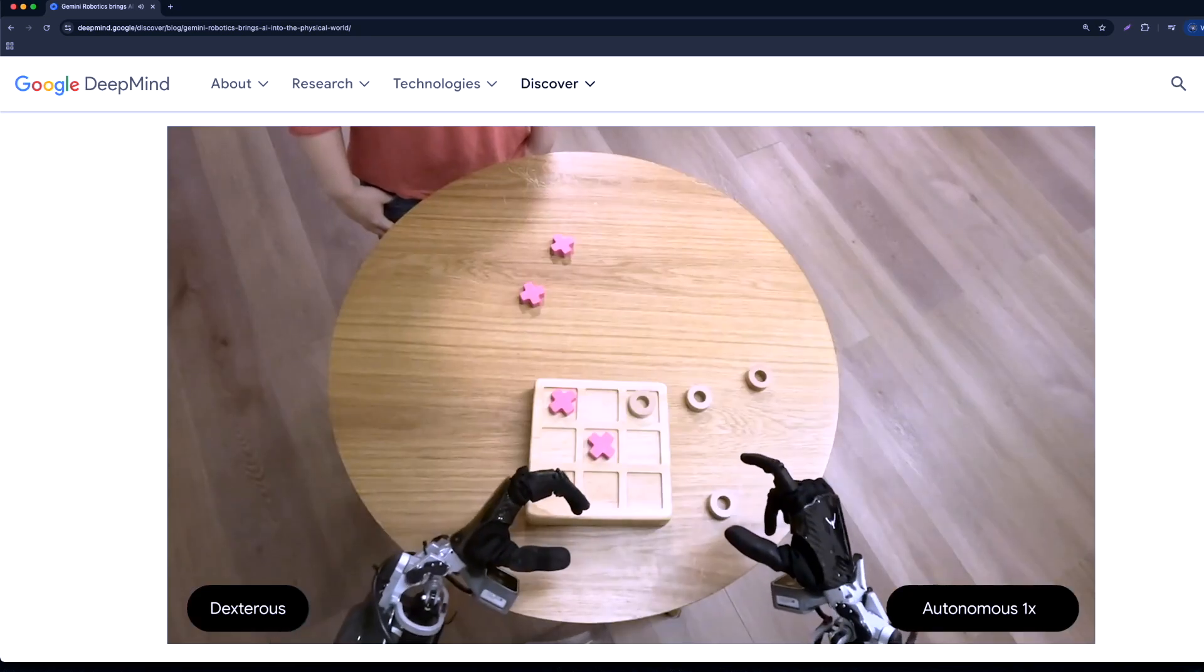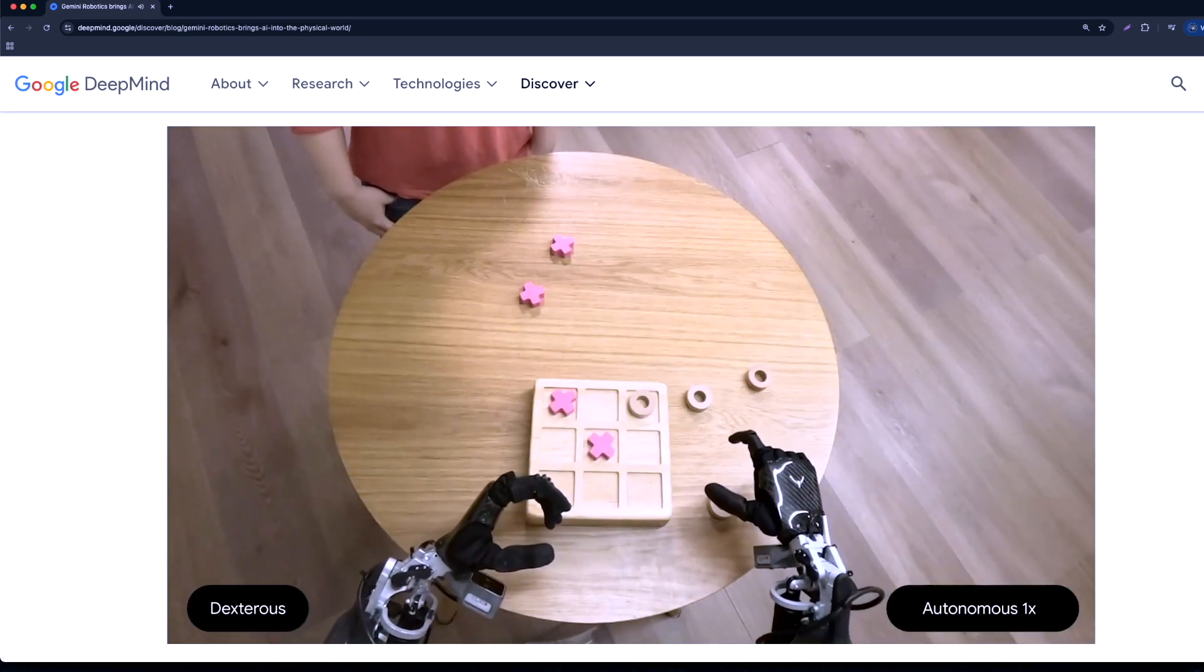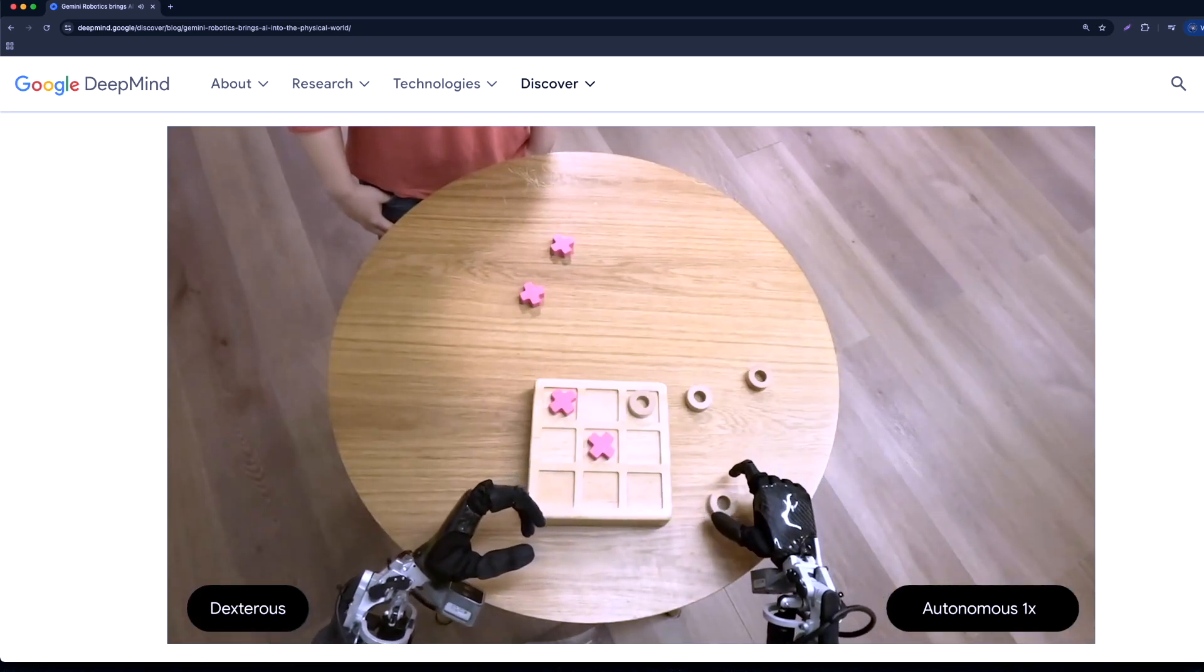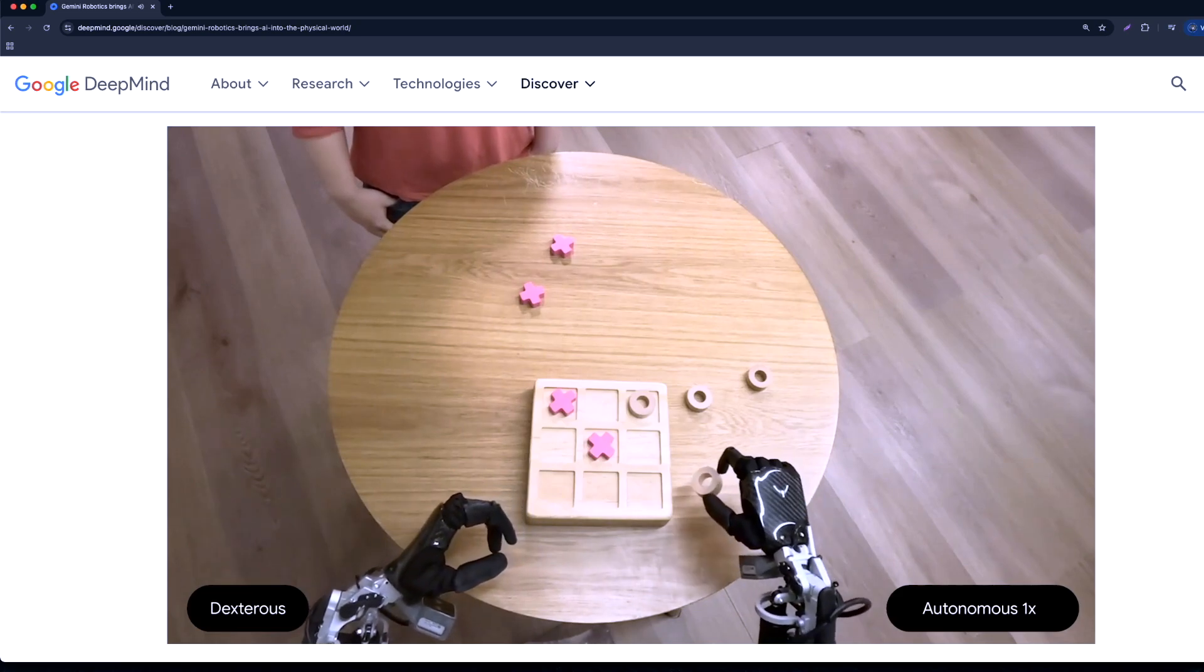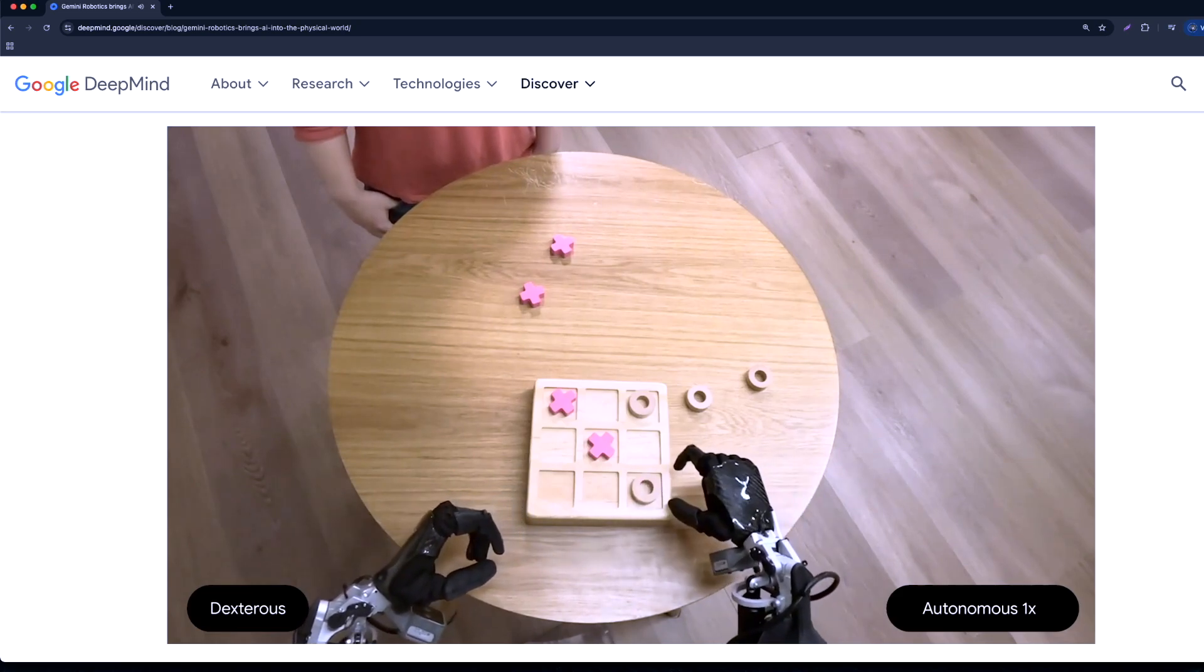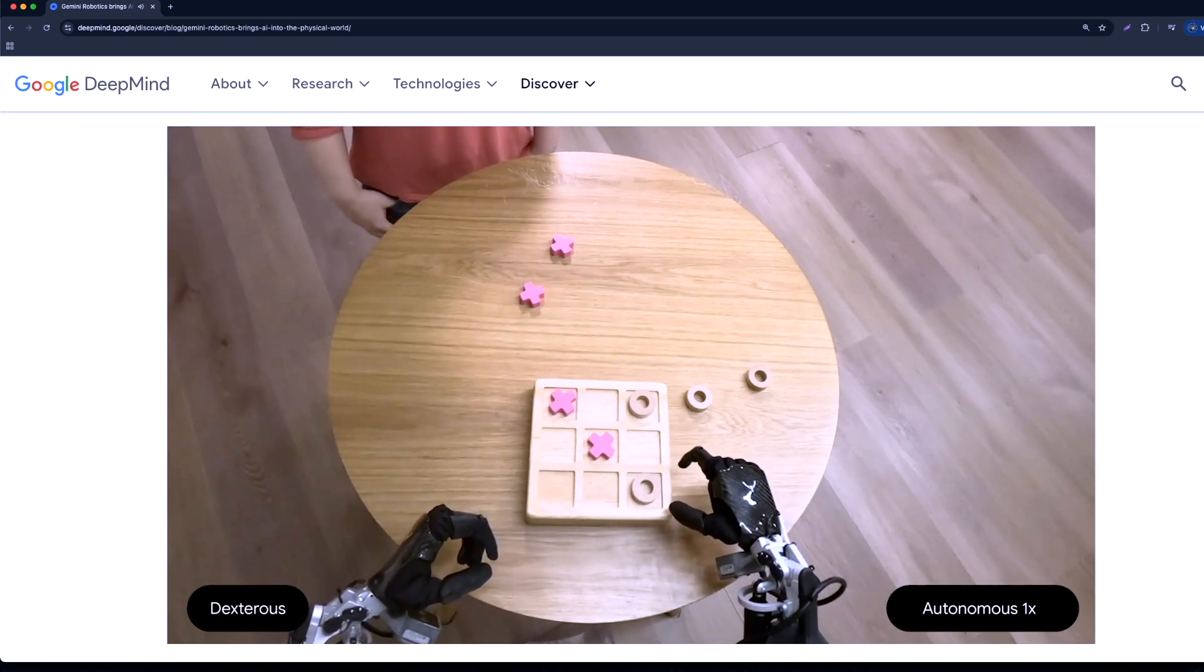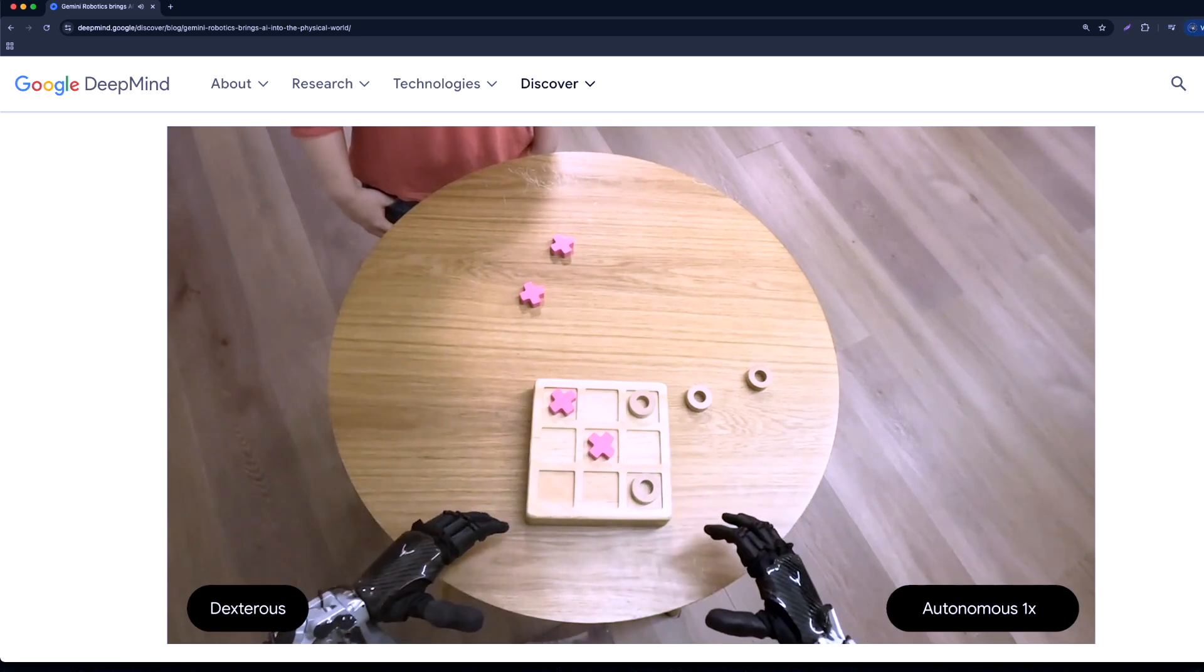And here, you can see a humanoid robot playing tic-tac-toe, carefully picking up the pieces and putting it in the right place.